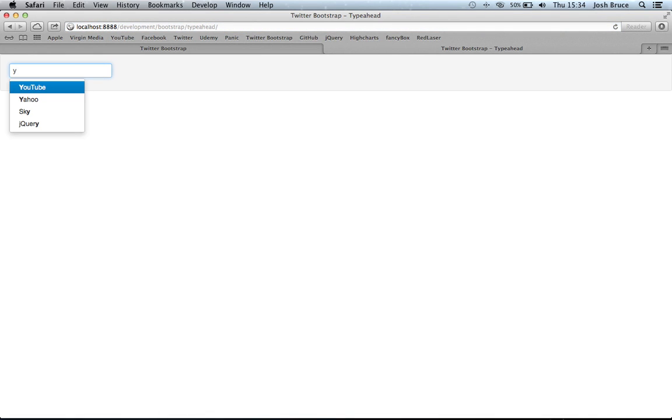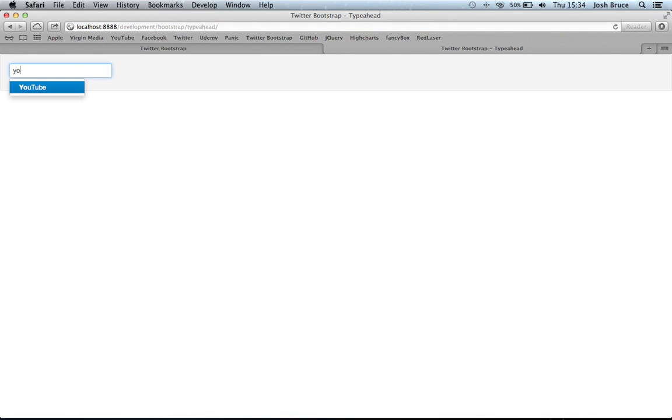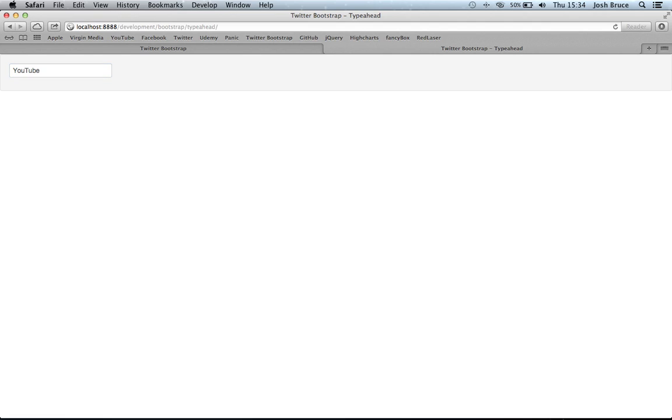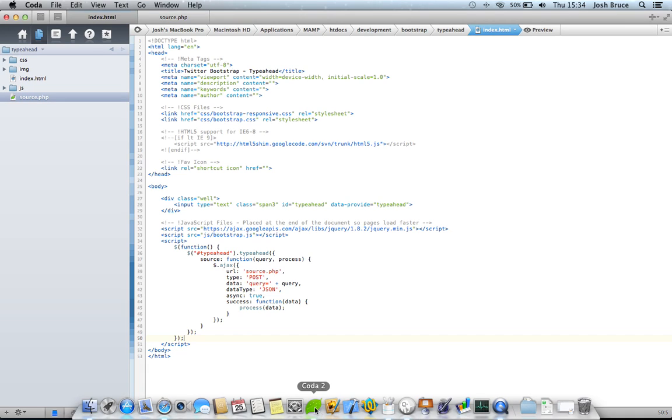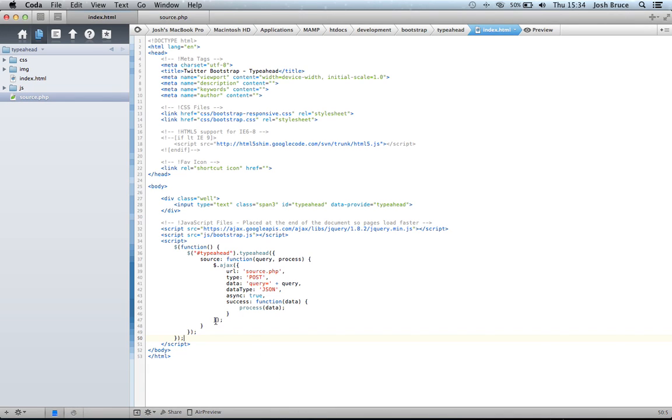We'll refresh the page again, and this time when I type YouTube we get our list. Then when you select them, YouTube becomes the source, or the value in that text field.